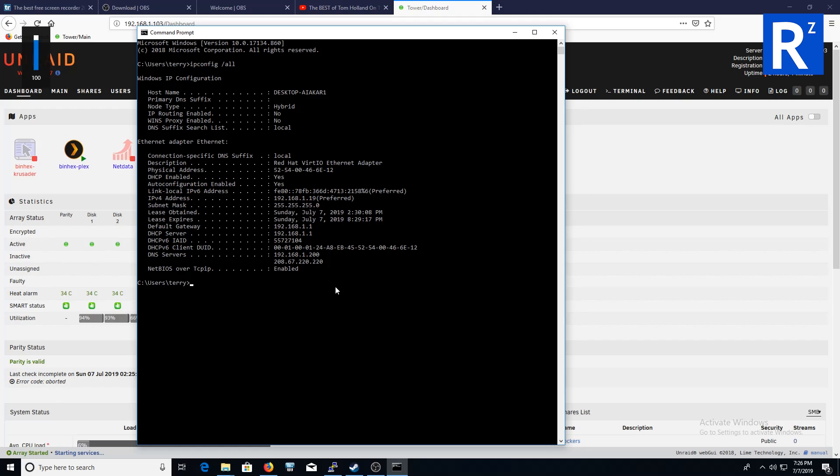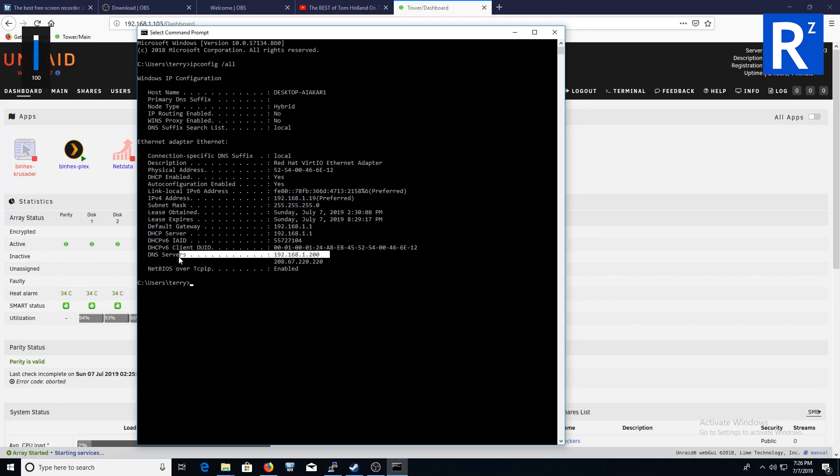Make sure the DNS server, your first DNS server, points to whatever you set up originally in the docker. So remember I set mine as 192.168.1.200. I set up exactly the same here.